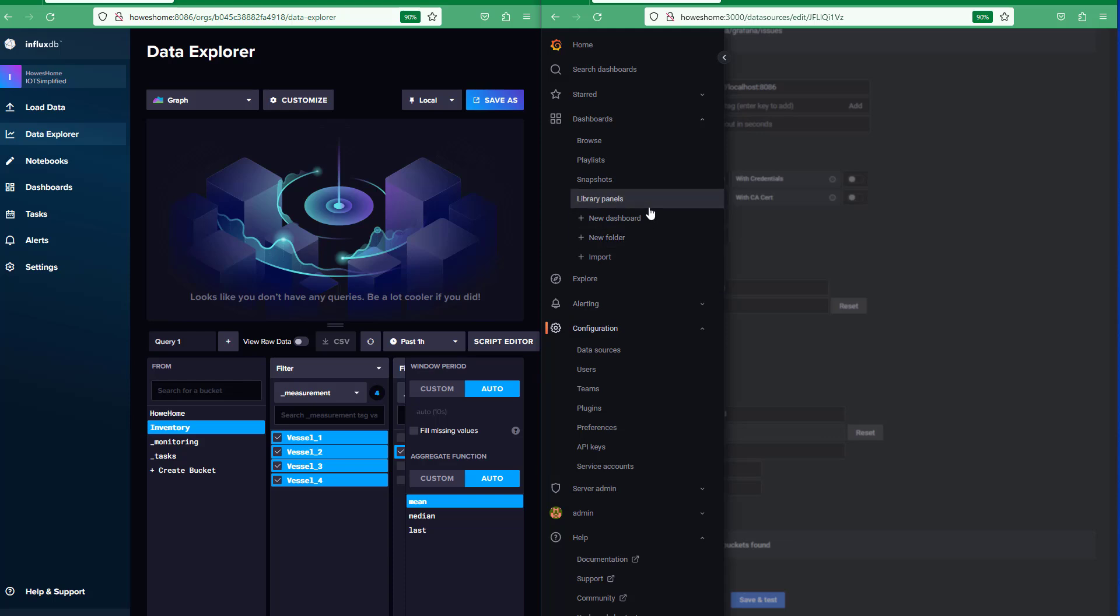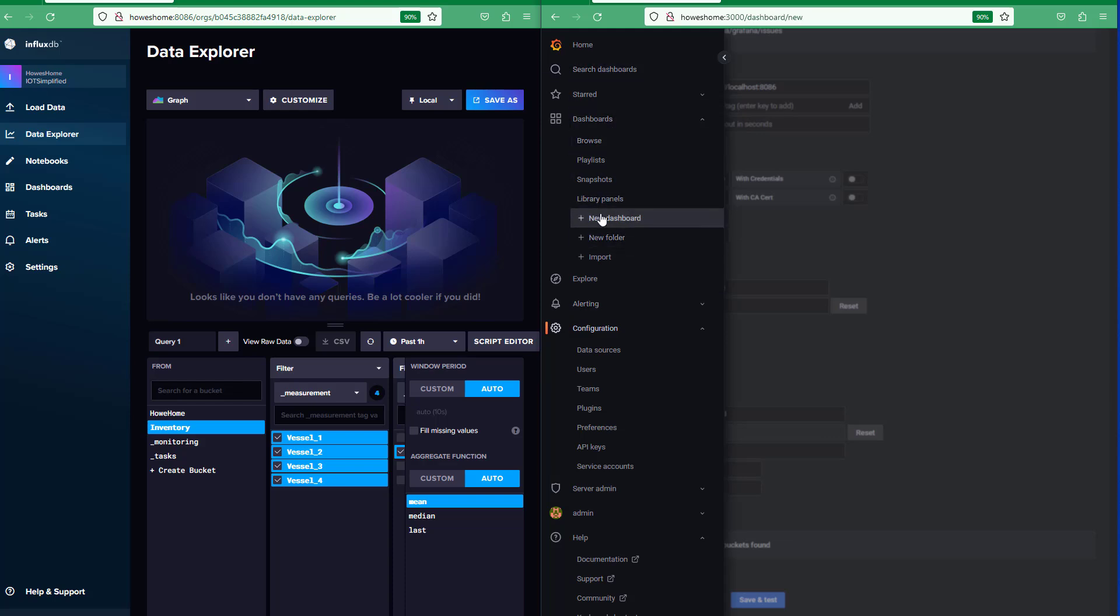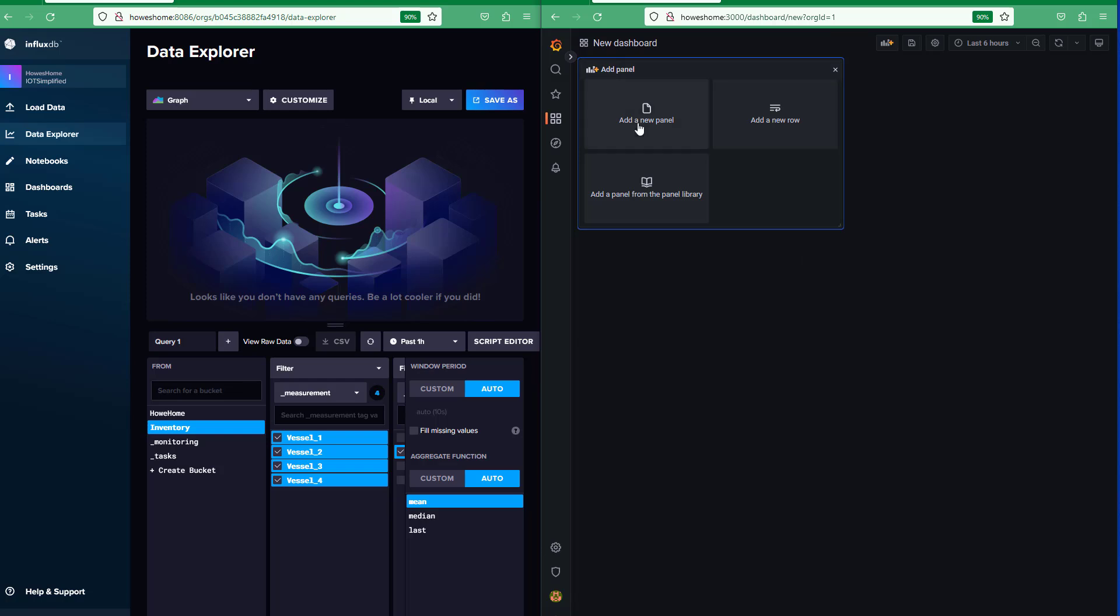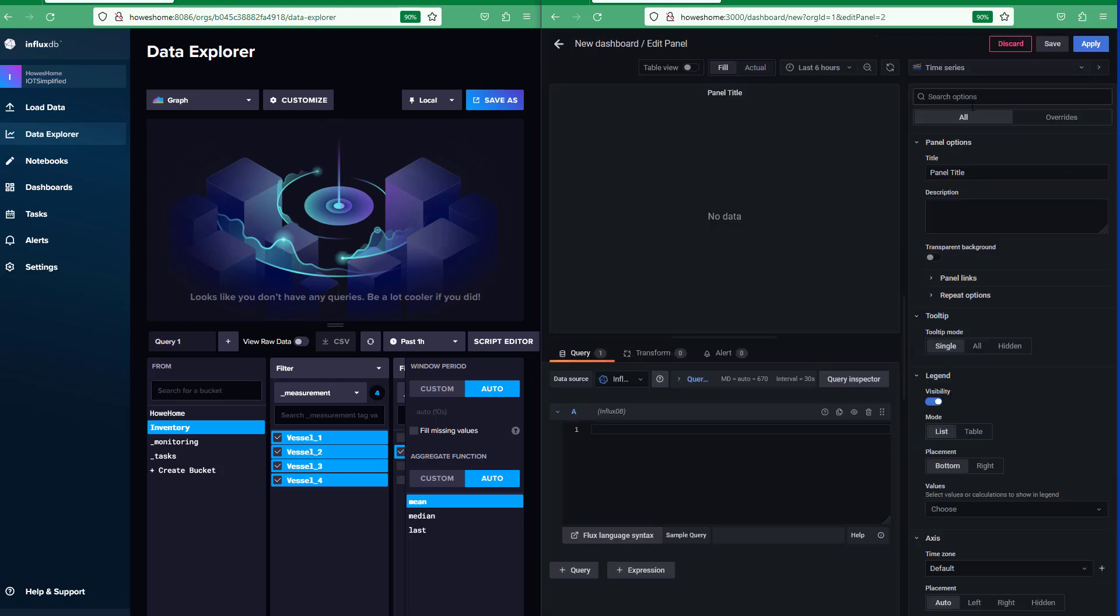So if we go to expand here, dashboards, new dashboard. We'll add a panel. We're going to have it as a time series. There's my query down the bottom.